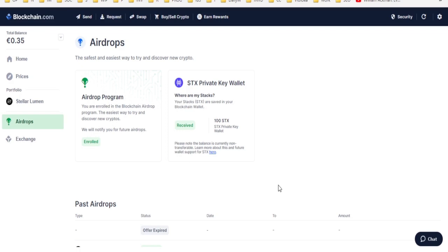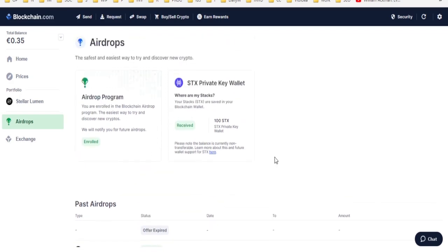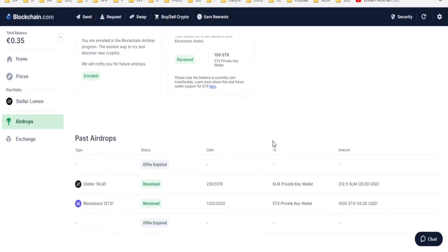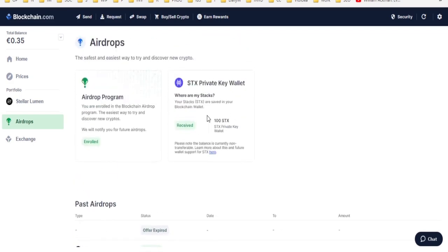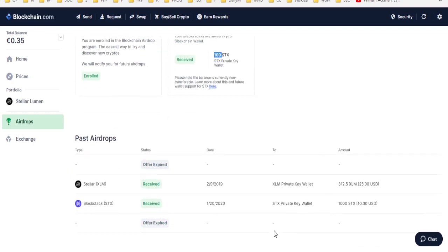So in this video, I'm going to show you how to take them out. Now, if you were to look on this airdrops page, you would see that you have 100 over here, or it says 1,000 over here.